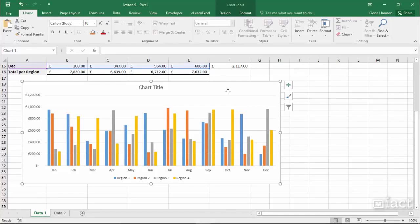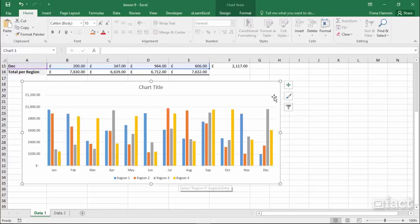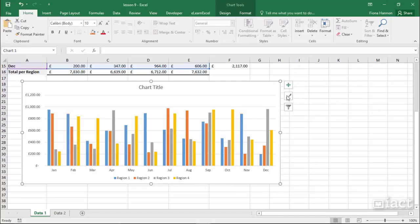Showing filters in a chart. Here we have a chart and currently I can see all 12 months and all four regions. On the side of the chart when you select the chart you'll see three buttons. The last of these three buttons is called Chart Filters.